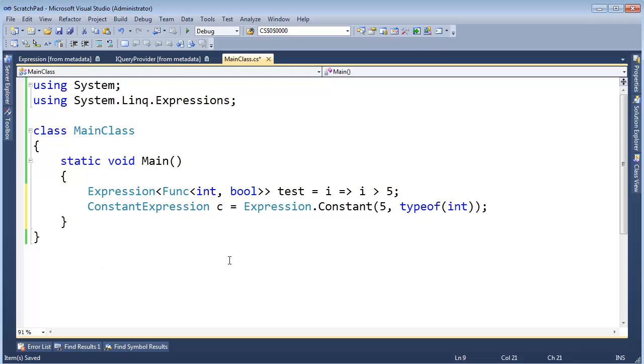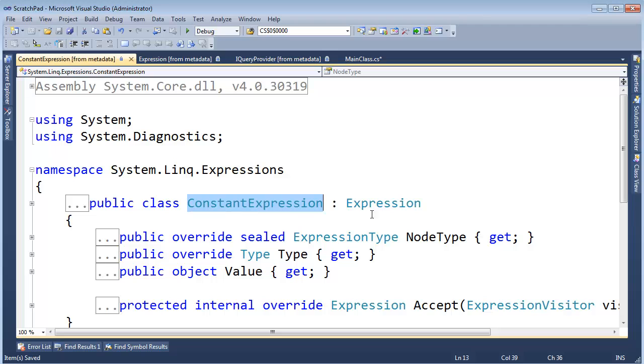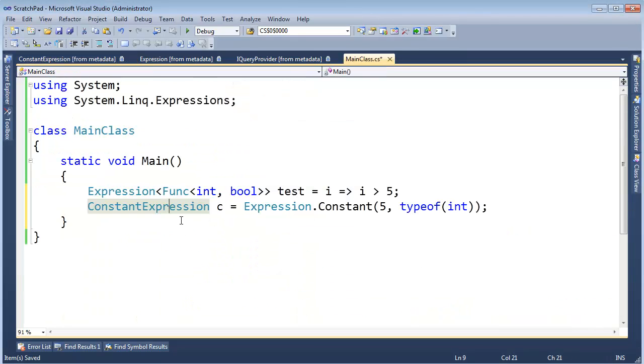And if I click on ConstantExpression and hit F12 to go look at the metadata, you see that it inherits Expression.